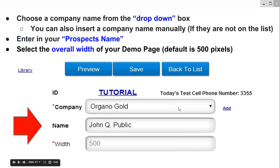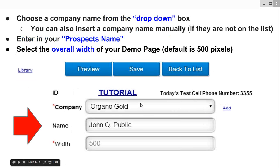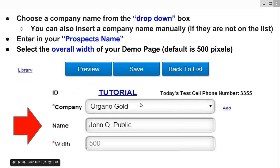You'll see all kinds of company names. You can either start typing — for example, I chose Organo Gold, which is a popular multi-level marketing company. You just start typing in 'ORG' and it'll pop up and fill in the box. If there isn't a company you see listed, you can certainly just type in that company name manually and add it to the overall list. We have a pretty comprehensive list of company names.